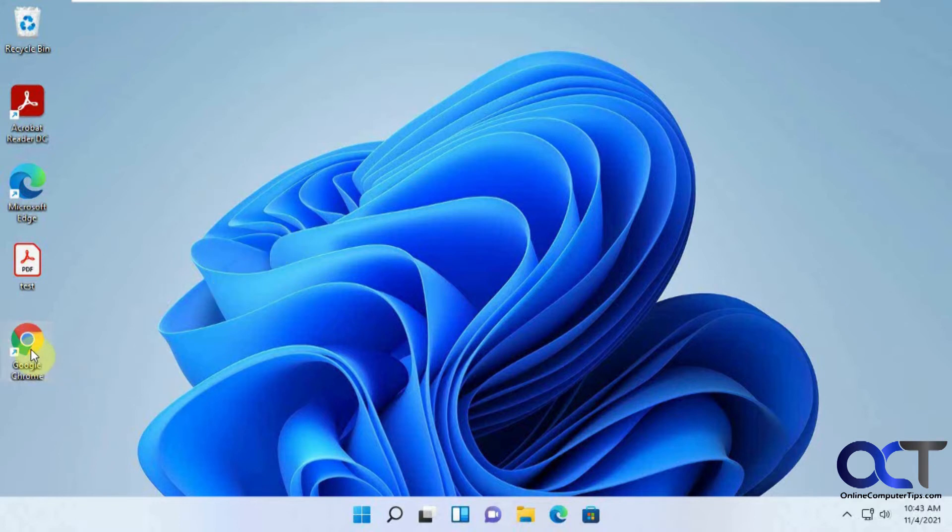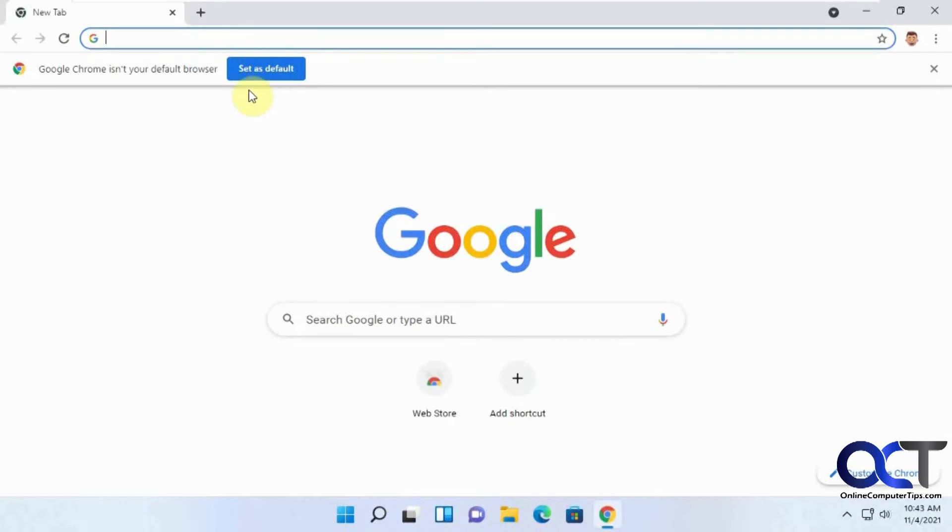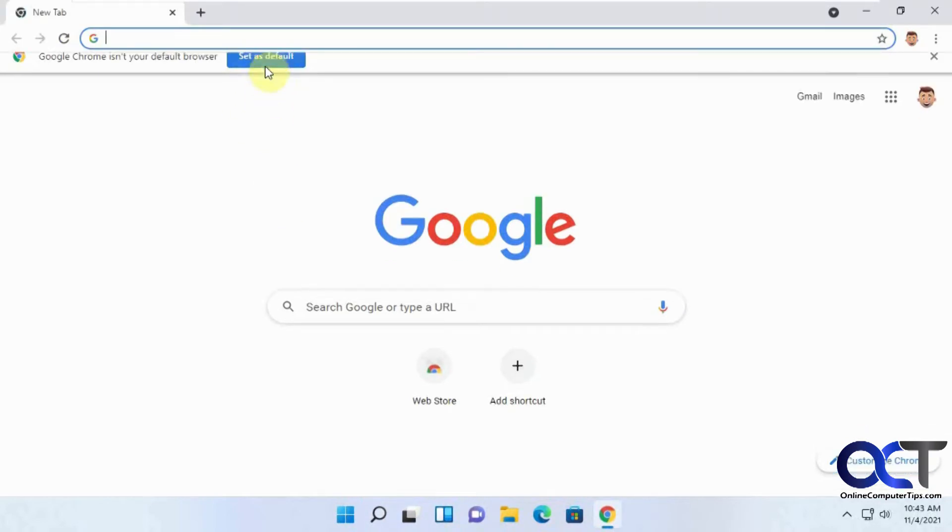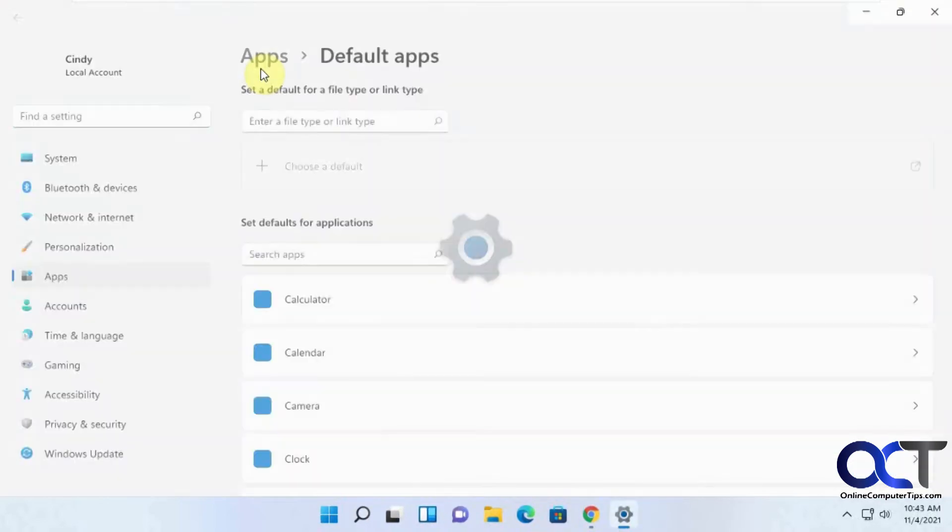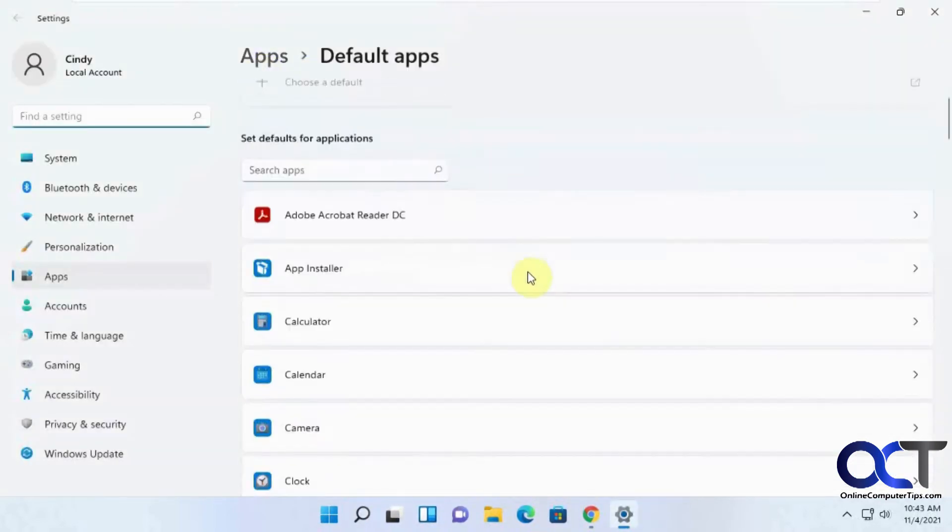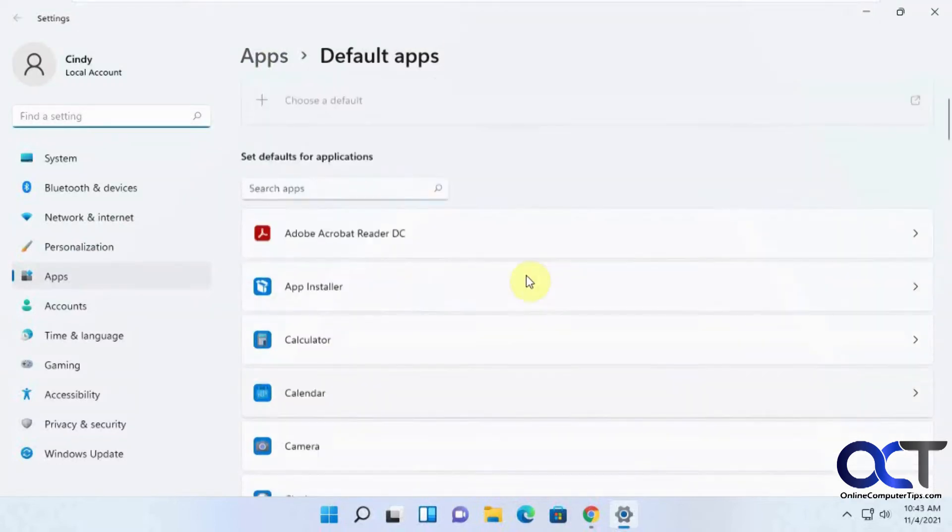Sometimes when you open Google Chrome, it'll say it's not your default web browser and you can click set as default and it will take you to your default apps, but you still need to do a little work there.